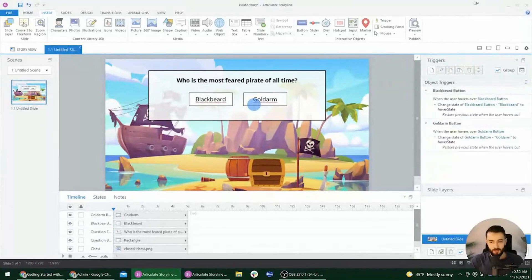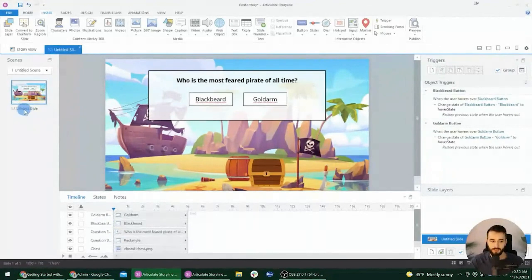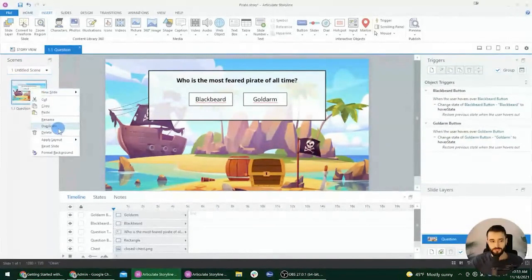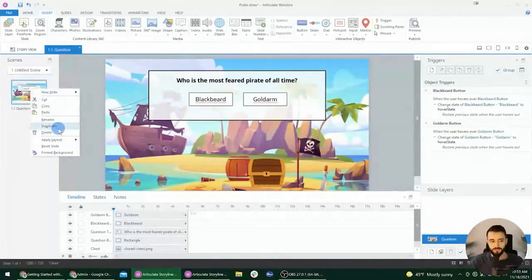We don't have a ton of time but we're making progress. Over here in the sidebar, notice it shows '1.1 Untitled Slide' - we can double-click on the slide name to rename it, just like we do with objects in the timeline. Let's rename this slide to 'question'. Now I want to create the try-again screen, so I'll right-click on this slide and duplicate it.